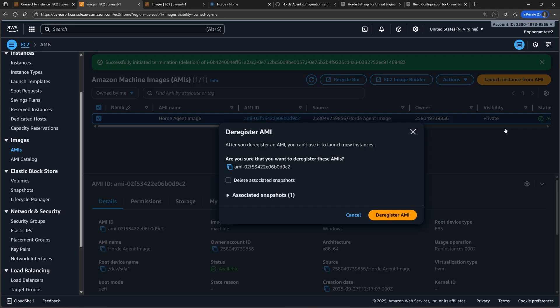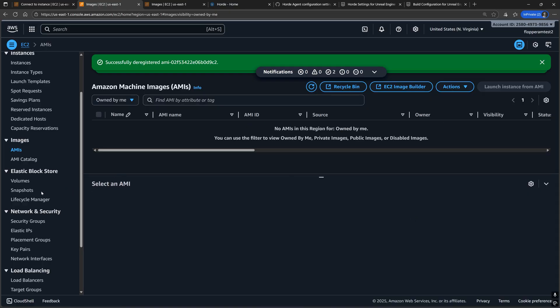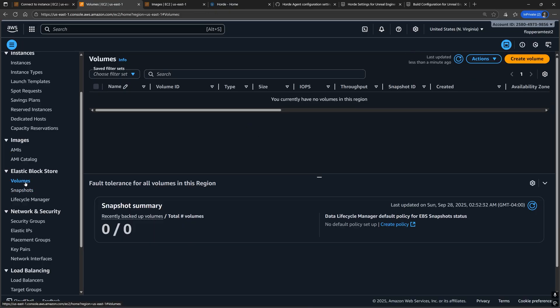Same goes for the AMIs and templates, if you've created any. When deleting AMIs, don't forget to delete any associated snapshots. Again, double check that you have no lingering snapshots or volumes.